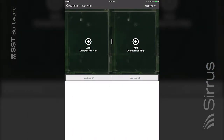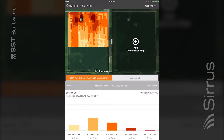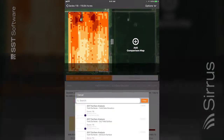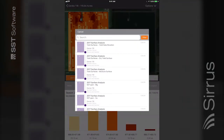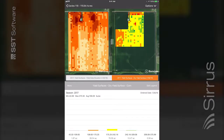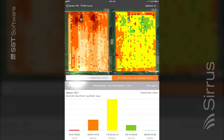Tap Add to select a layer for each side. Use the legend tabs below the map to switch between legends.